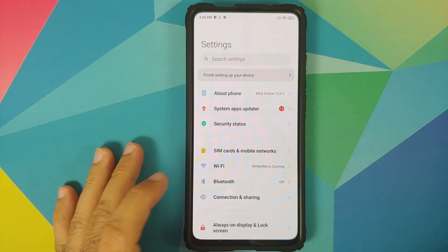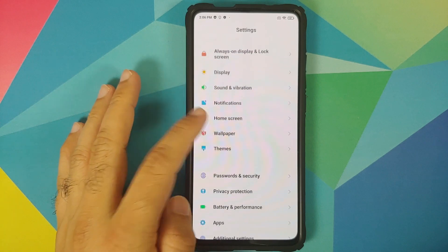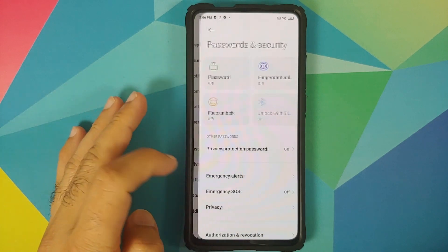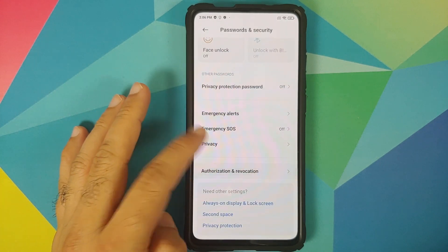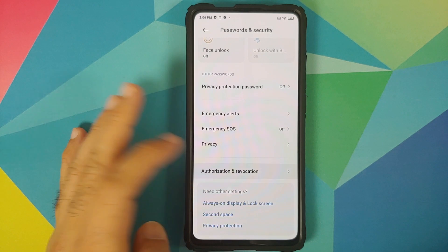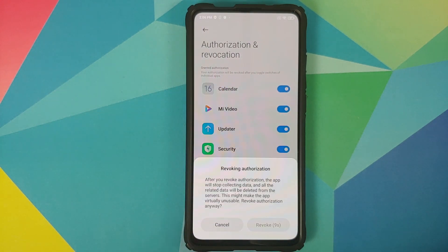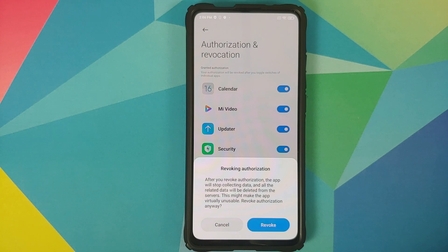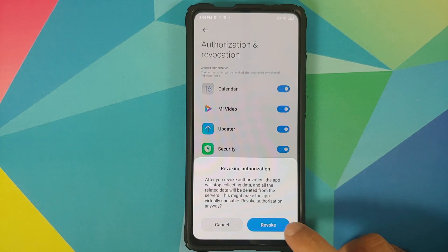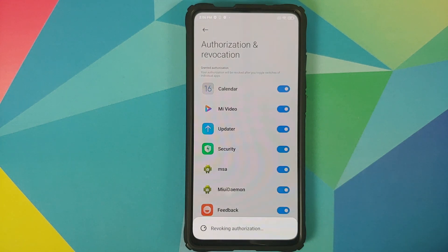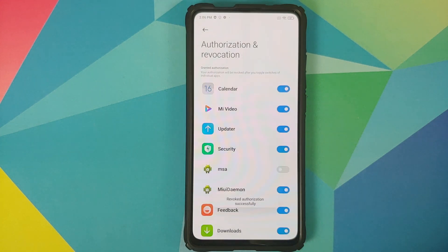First, go into Settings, then go into Password and Security, then Authorization and Revocation, and here disable MSA. It is going to give us a warning about disabling MSA — wait for the timer to go away and then click on Revoke.